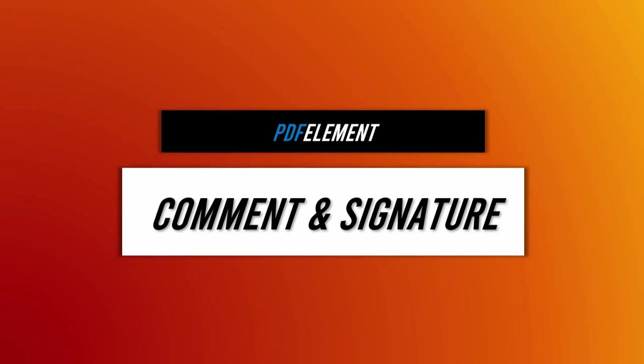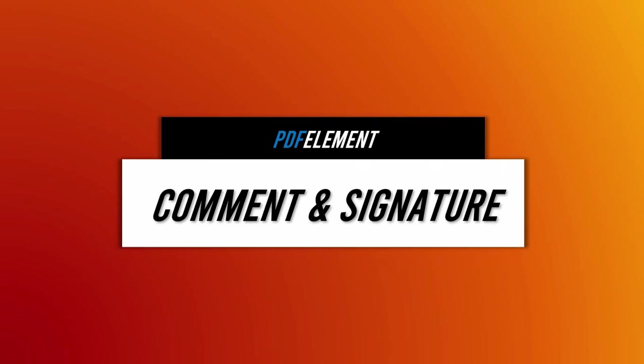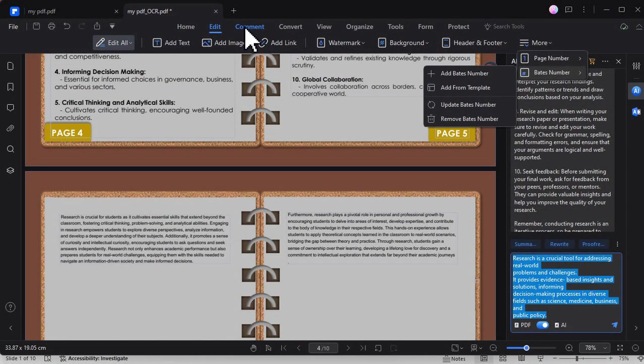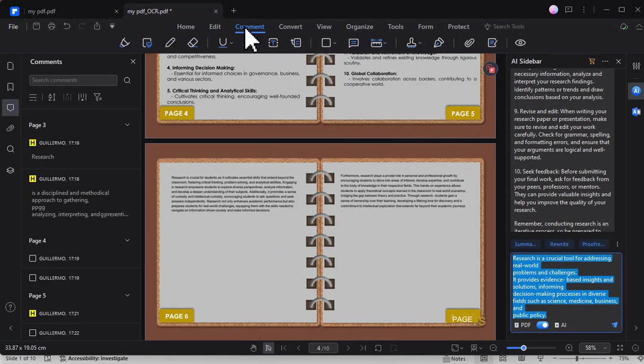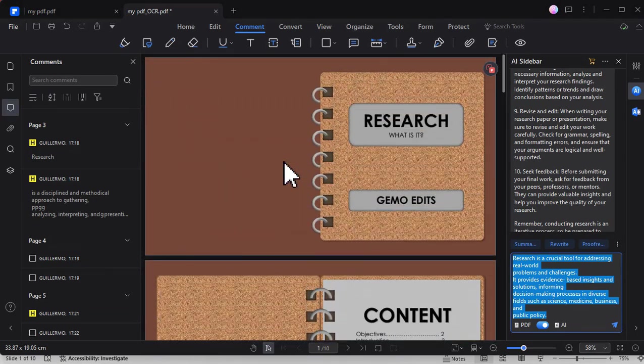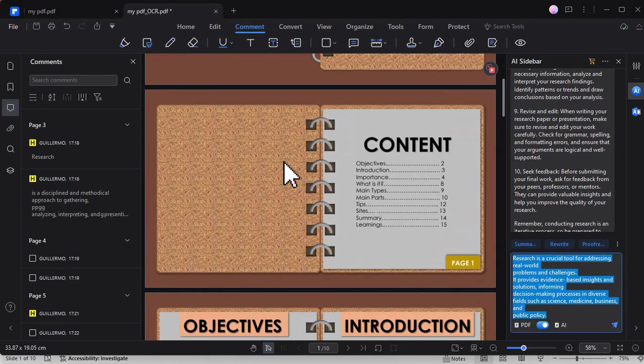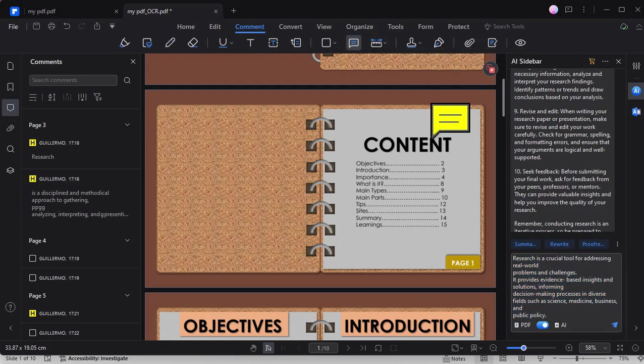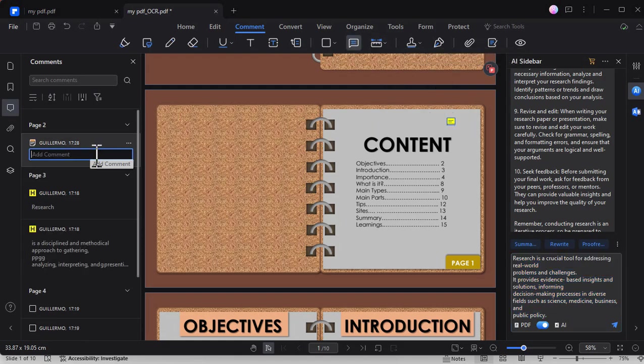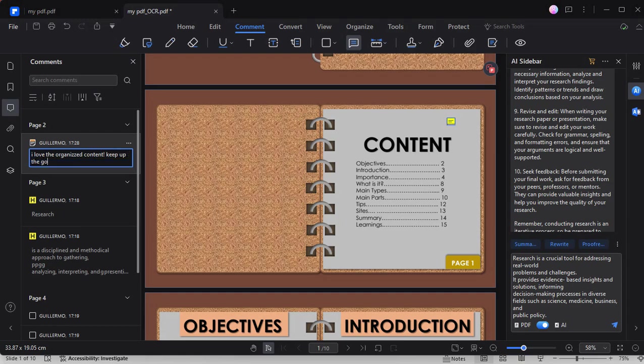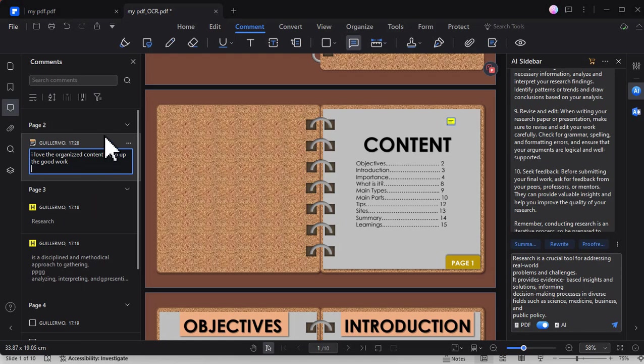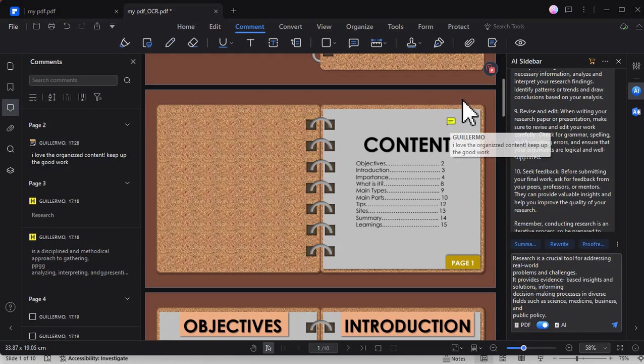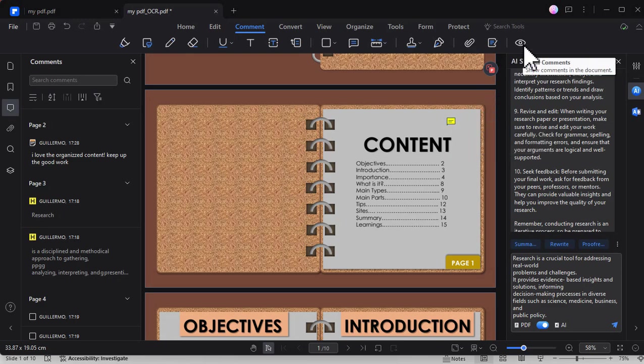For the next feature, we have comments and signatures. Under the comment tab, we can see here the different tools that we can use for our PDF. To highlight a comment, simply click this sticky note, then you can revise and add comments to a specific page or part of the PDF. Just type here the comment, and once we hover our mouse, the comment becomes visible. We can also hide and show comments.